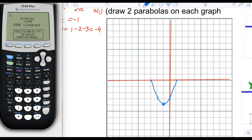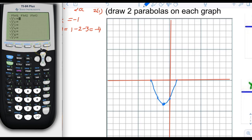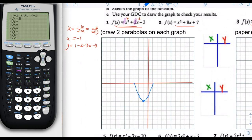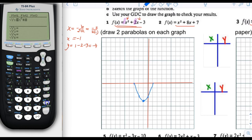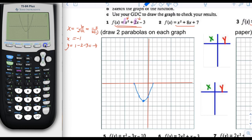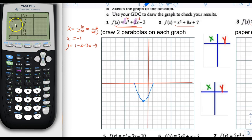Let's check by putting it in the calculator. We go to y equals and type in x squared plus 2x minus 3, and graph it. That looks about right. Then we do second table, which is a better way to see which points are matching. We can see the vertex right there — it's the lowest point, negative 1, negative 4.